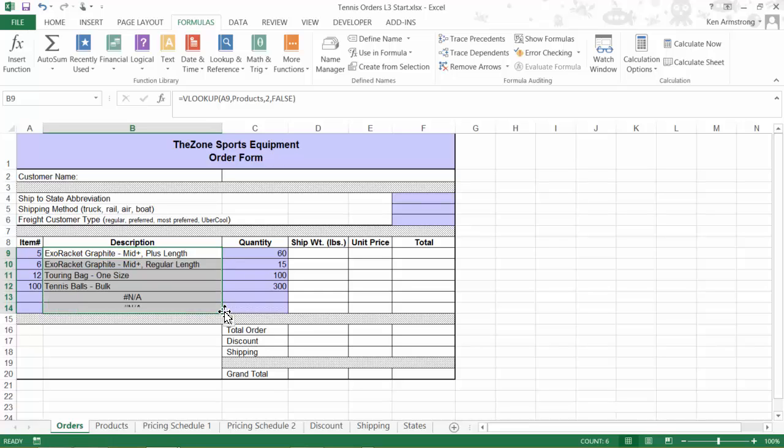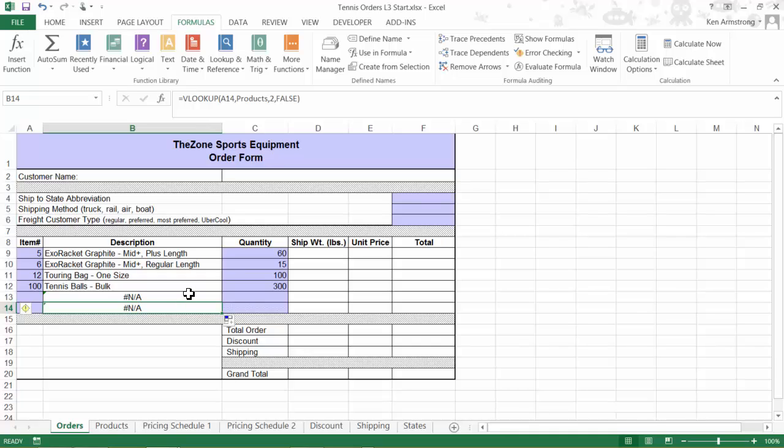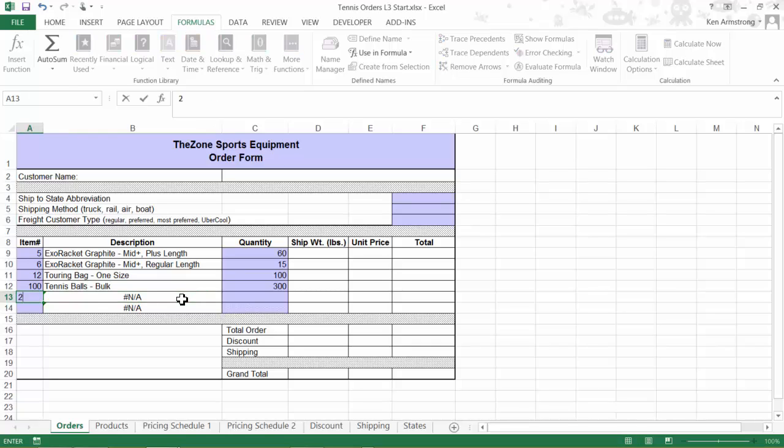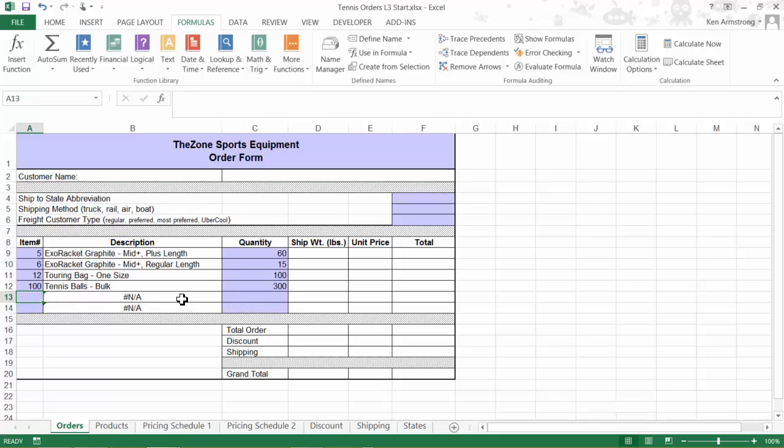Oh crap, we have some errors here on our order form. That just won't do. It says here that a value is not available to the formula or function. Since we don't have an item number here for these rows, our VLOOKUP function throws an NA error. We could leave this formula here, and we know that it will work whenever there's an item number, but it looks kind of sloppy, and I wouldn't want my boss to see these errors, so I need to come up with a way to make these errors go away. Time to introduce you to some new functions.